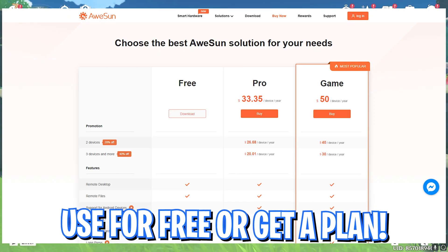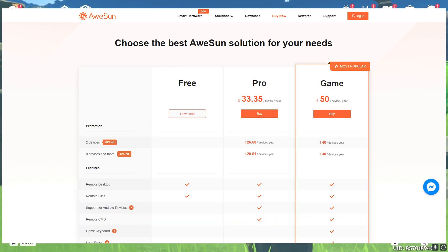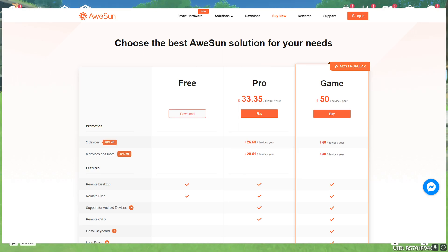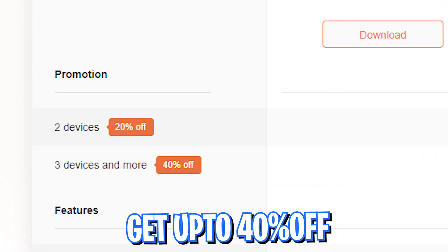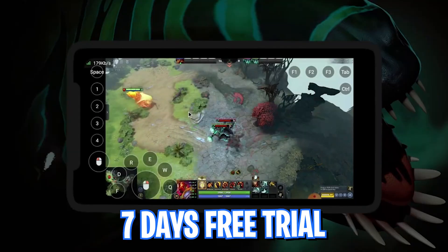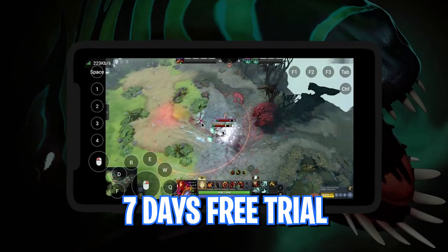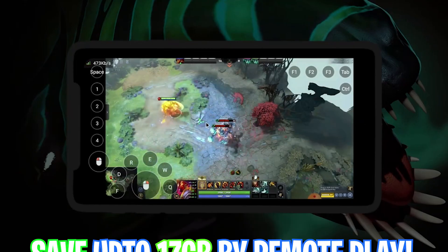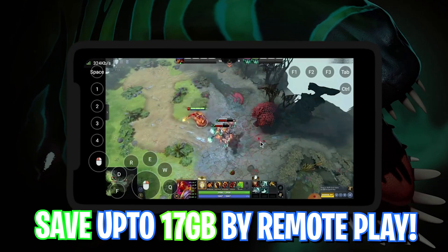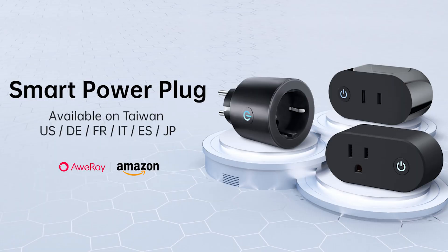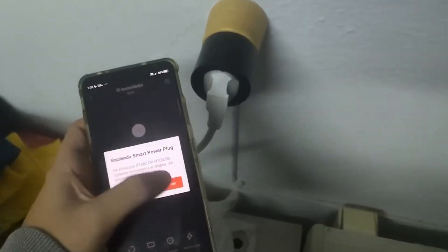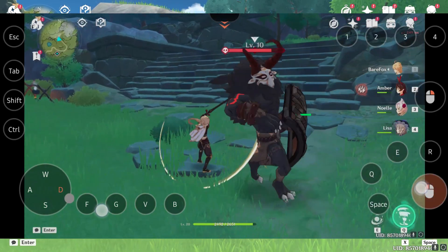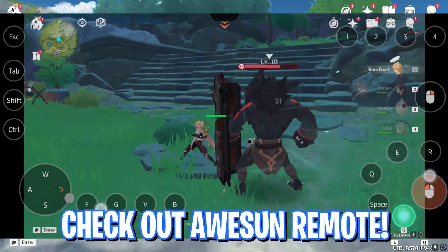You can get Obvious Remote for free, or you can get its game version to get access to your PC's game library and features to play from anywhere. You can even get up to 40% discount. From the link in the description below, you can get a free 7 days trial. You can save up to 17GB on your smartphone by not downloading Genshin Impact. They also have a smart plug that can turn your PC on or off remotely. Links in the description below, go check out Obvious Remote. Thanks for sponsoring this video.